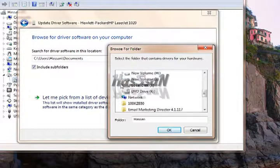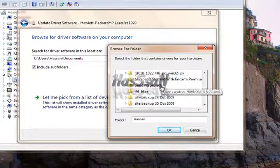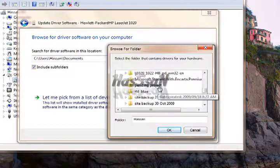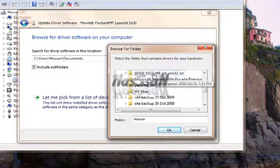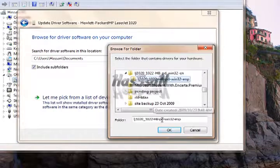Here is the folder where I extracted the exe file. Select it. OK.